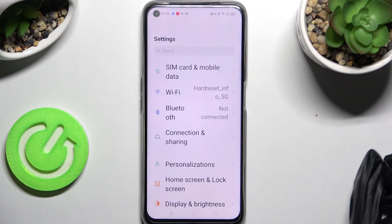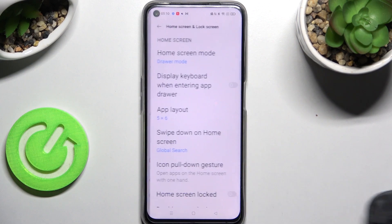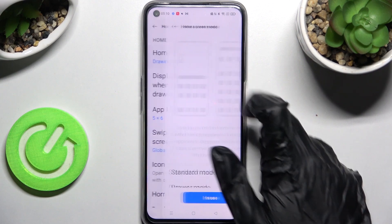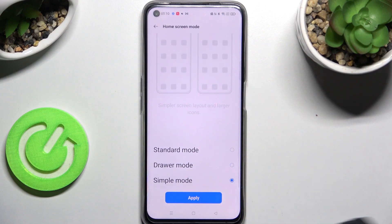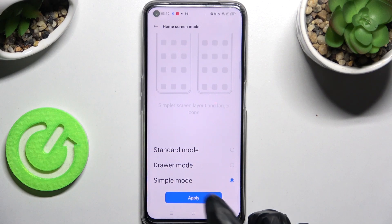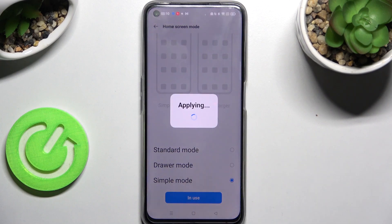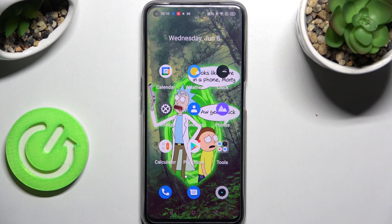Start by opening Settings, scrolling down and choosing Home Screen and Lock Screen. Now you need to tap on Home Screen Mode, scroll all the way down and choose the simple one. Then select Apply, click on Switch in the pop-up, and wait. As you can see, easy mode is now on.